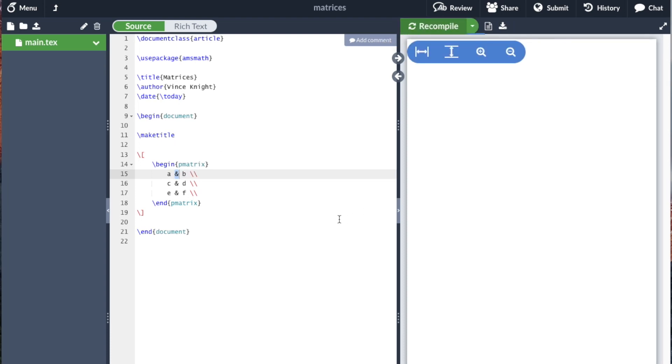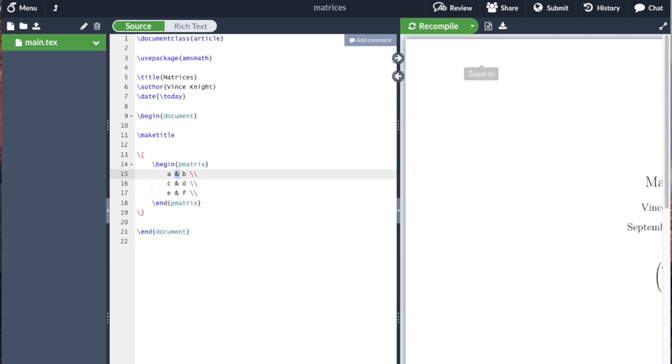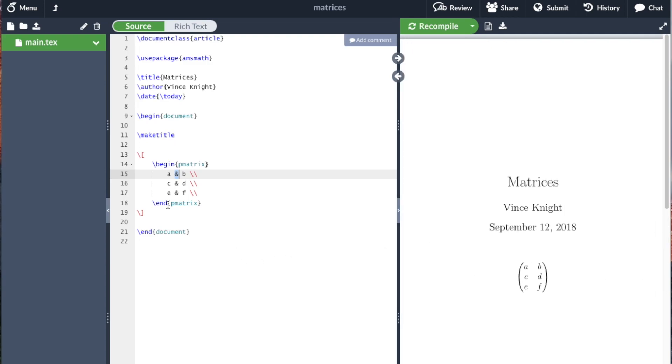So if I compile that and we take a look, we see our 3x2 matrix there.